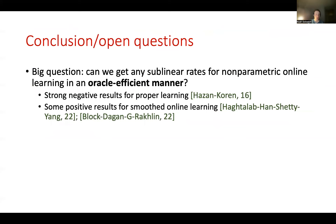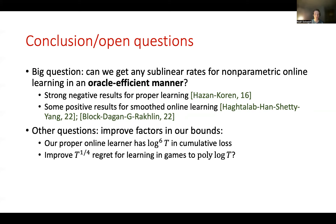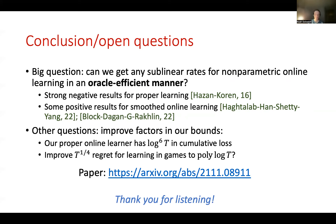To conclude, one limitation of our results is that they are purely statistical — we don't give computationally efficient algorithms, and in fact that is out of necessity given strong computational hardness results for global equilibrium computation. However, it's possible to hope for sublinear regret bounds in an oracle-efficient way; there are strong negative results against an adversary for proper learning and some positive results for smooth learning, and a more thorough investigation is an interesting direction for future work. It's also interesting to improve polynomial and logarithmic factors in our bounds. Thank you for listening.